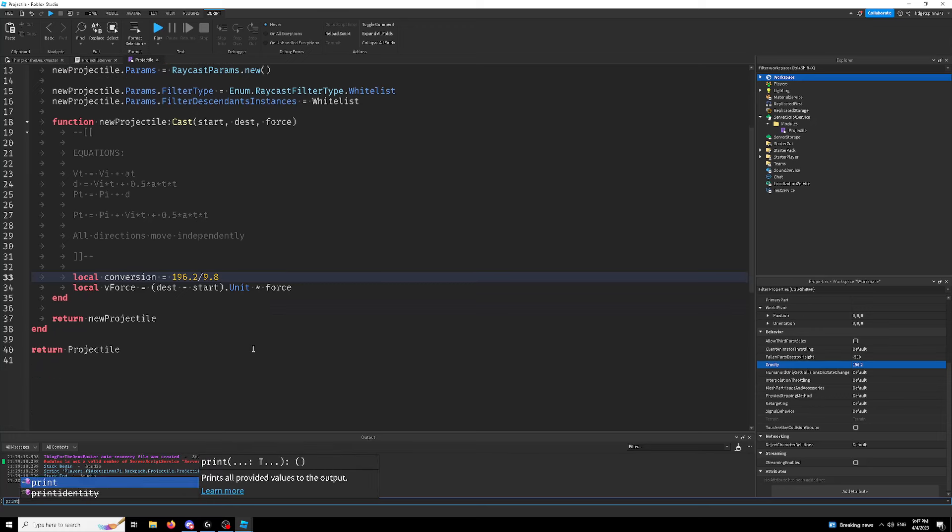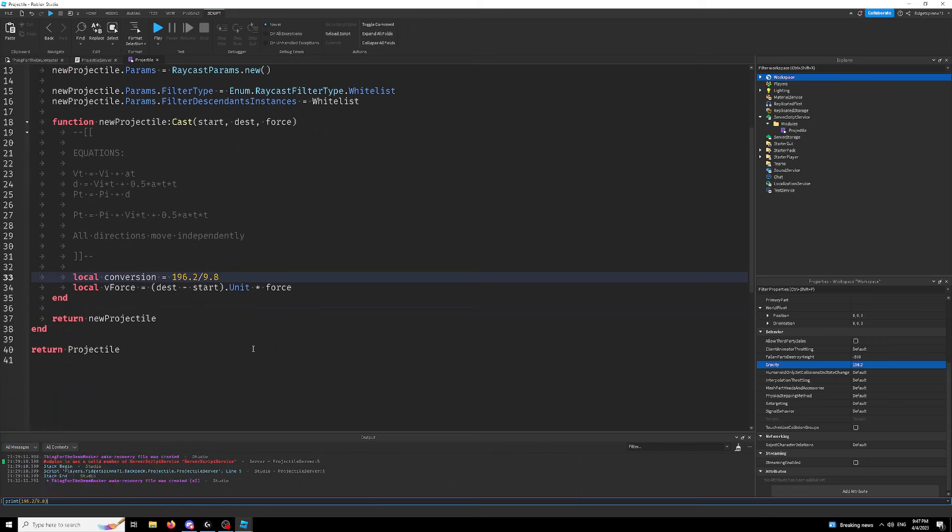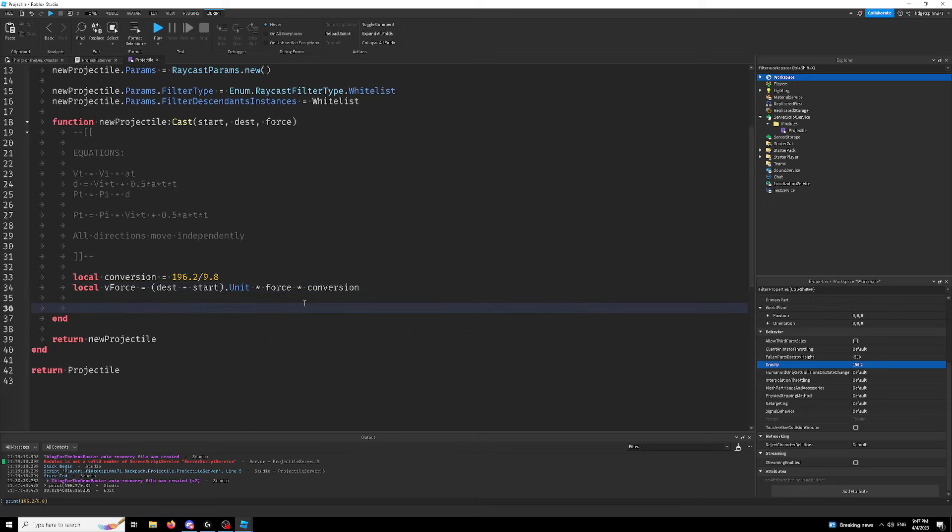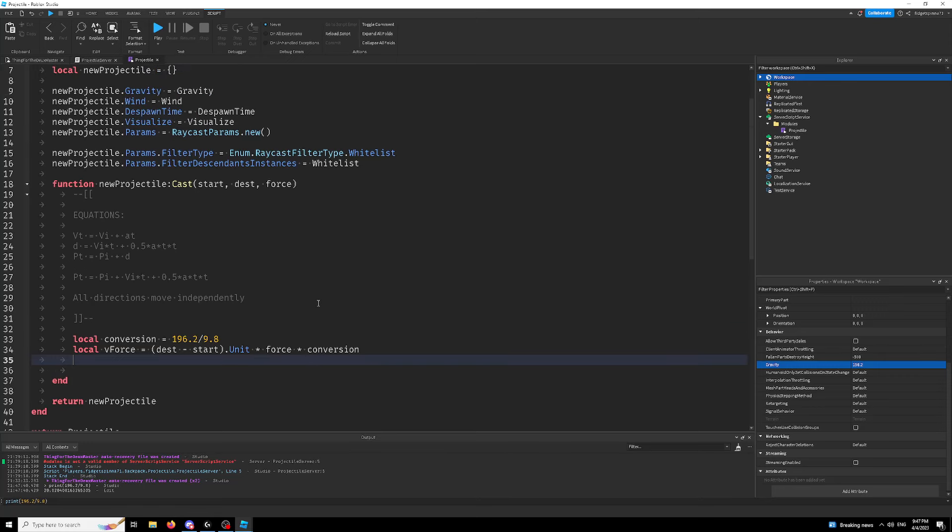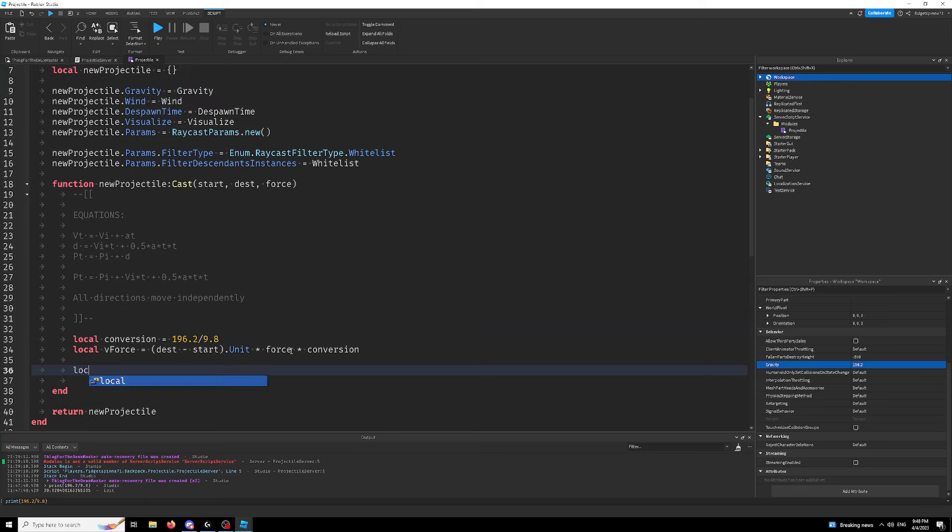which is what we're actually trying to replicate because that'll be more accurate to real life. So if we just print this divided by 9.8 gives us about 20. So times conversion gives us a vector in the length of meters. Now, next we want to find our a value, our acceleration, how much we want our vector to change over time. So our a value, I'm just going to call it a is equal to vector3.new.